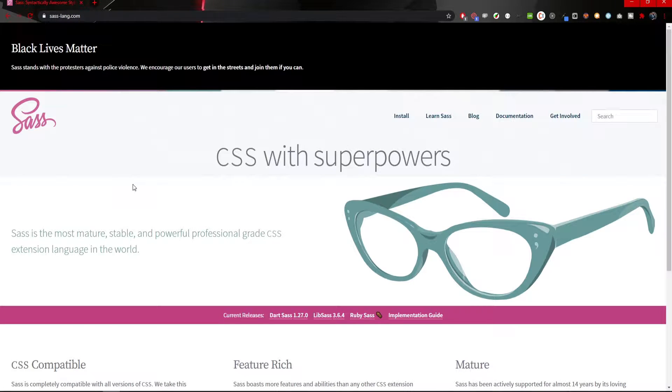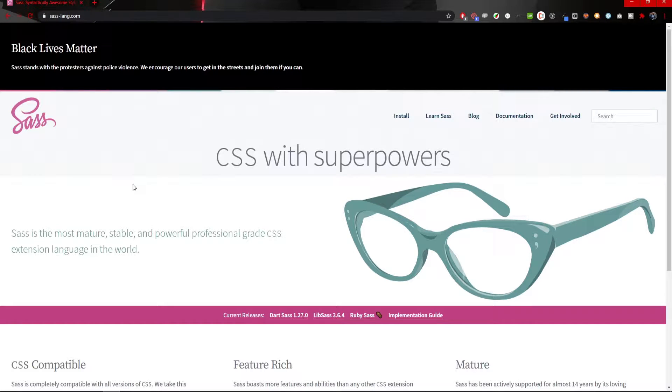Hey guys, Omerko here, self-taught web developer, and today we are starting with our new series on my channel. This whole series will be about SASS or SCSS.